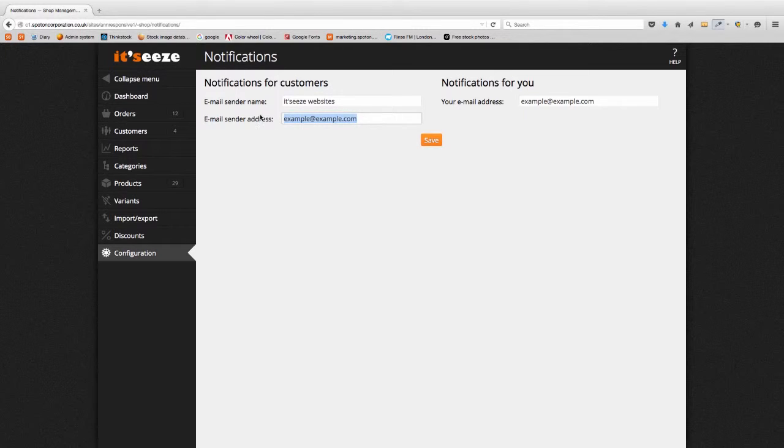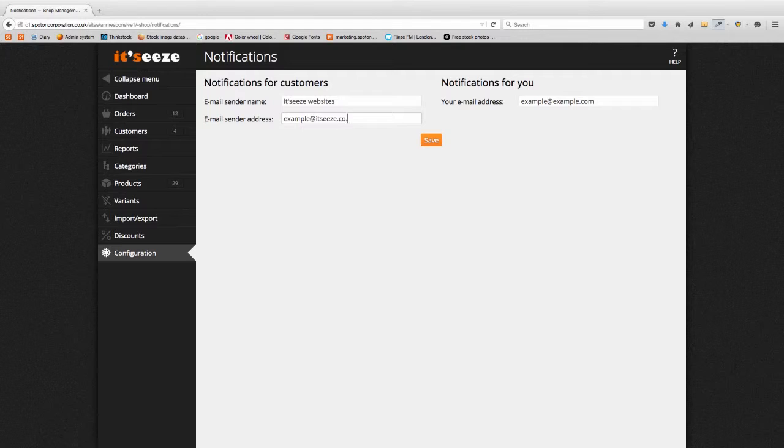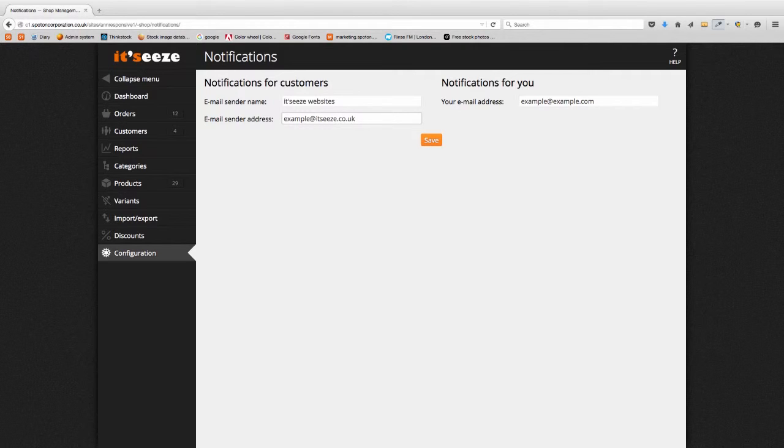Next enter the email sender address. This is the email address that emails to customers appear to come from. This should be an email address that is checked frequently as customers tend to reply to order confirmation emails when they want to ask about their order.